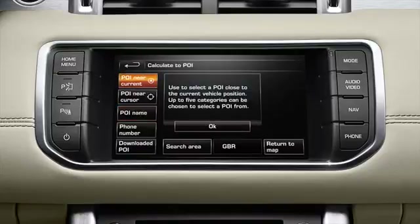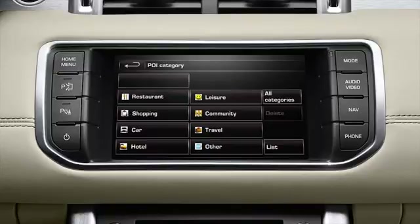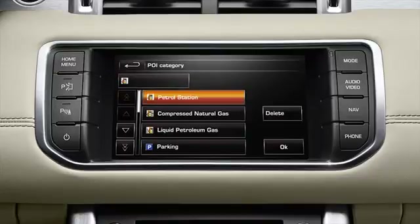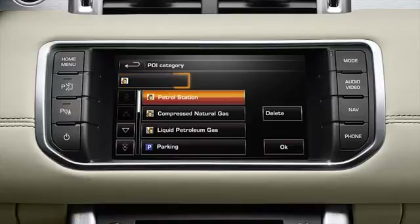Touch OK to display the POI category menu. Touch car and select petrol station from the subcategory list. Your selection appears in the category box on the screen — up to five categories can be chosen.